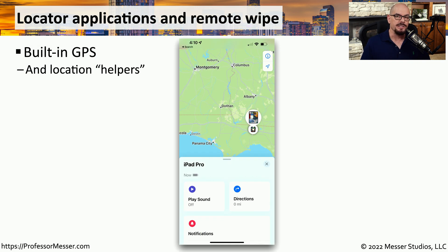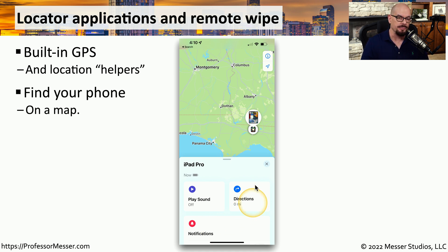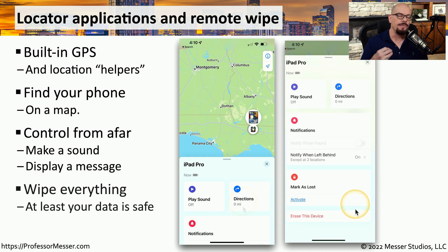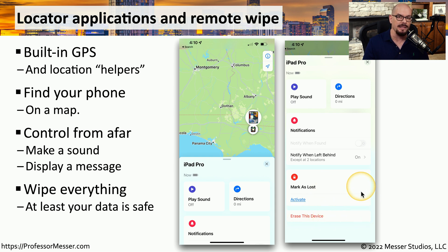Many mobile devices include some type of locator application so that you can find your device if you happen to lose it or leave it at another location. This uses the built-in GPS capabilities to bring up a map and show you exactly where the device is located. Once you find the device, you can choose to play a sound, get directions, or display a message on the screen. If you feel you can't retrieve the device, you could mark it as lost and remotely erase everything on it.